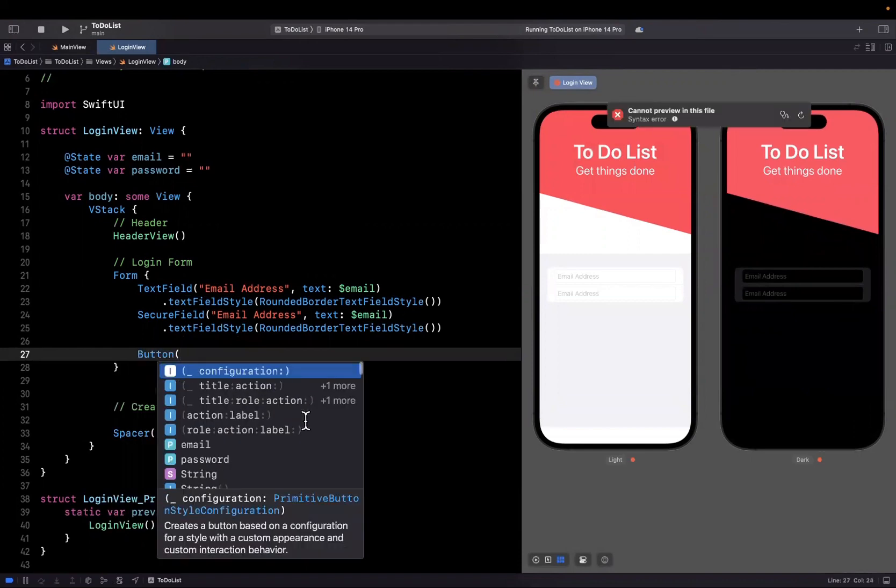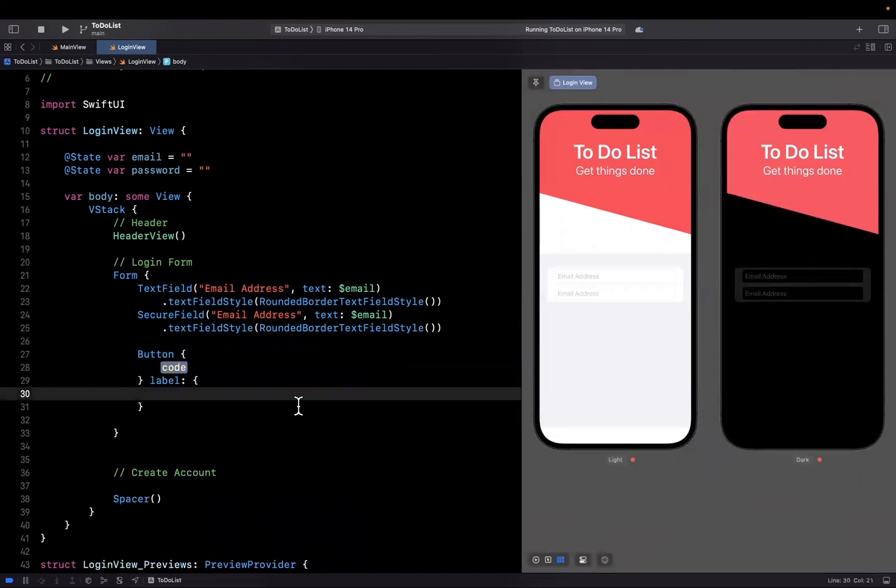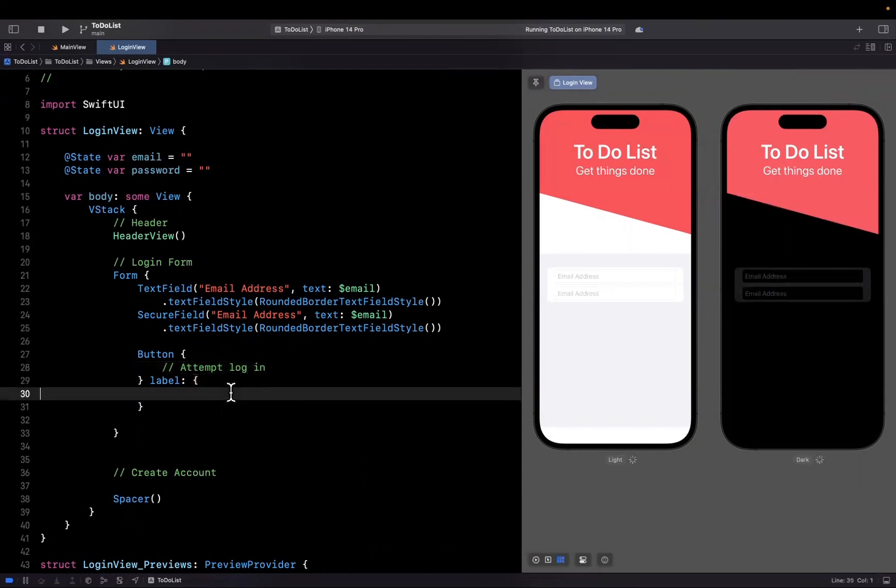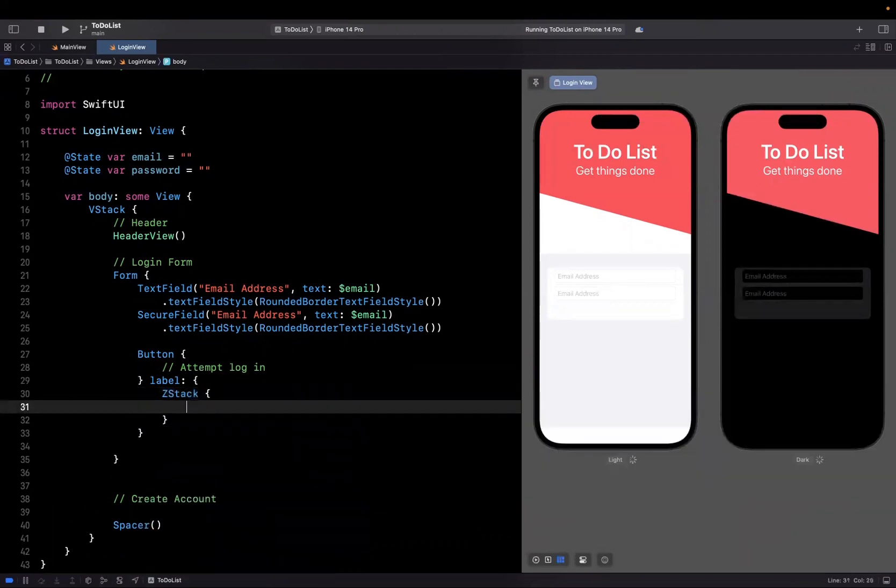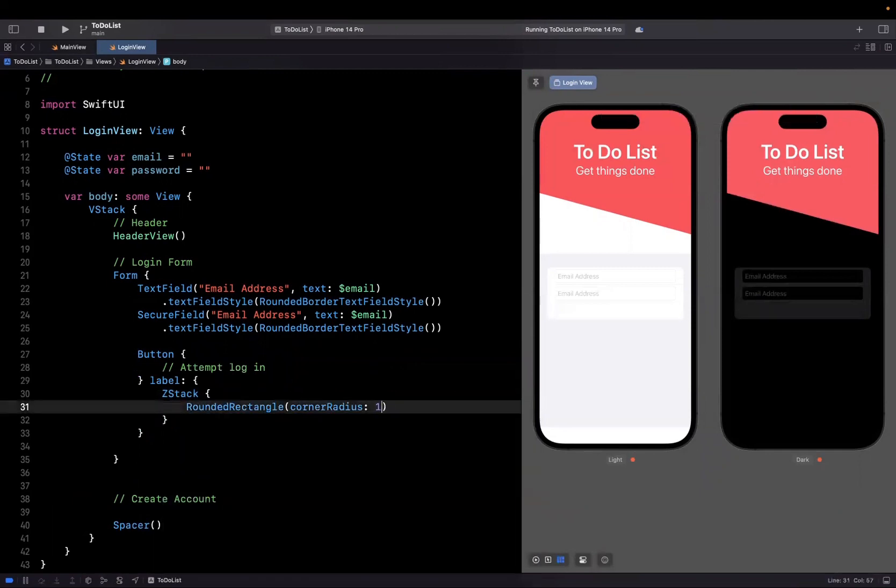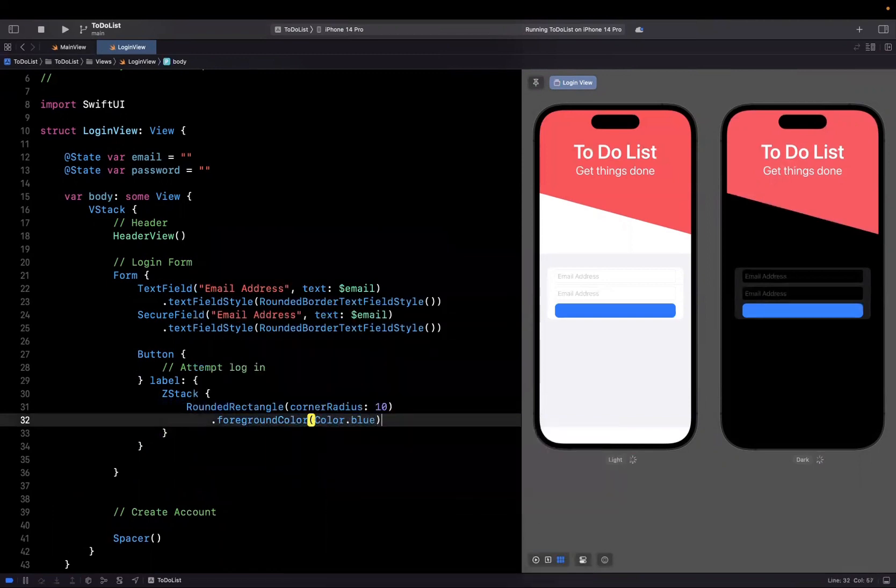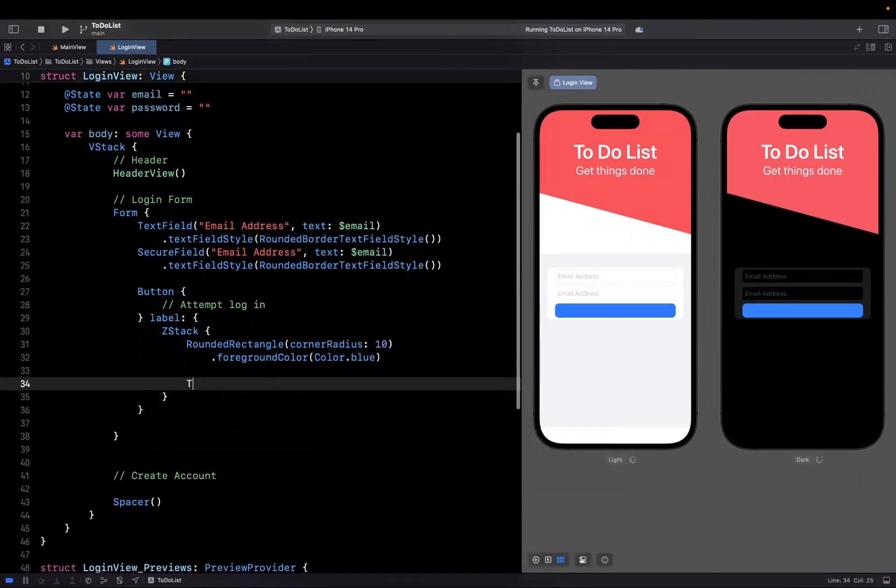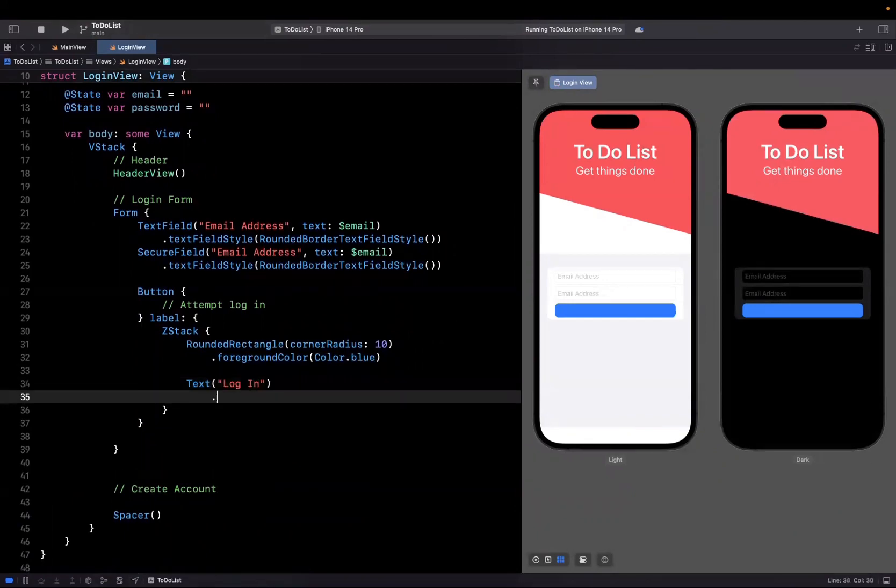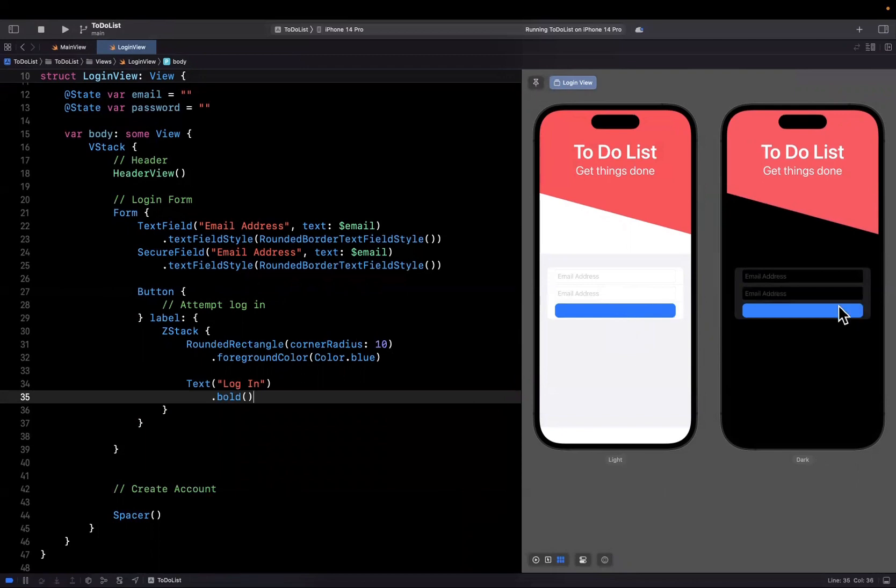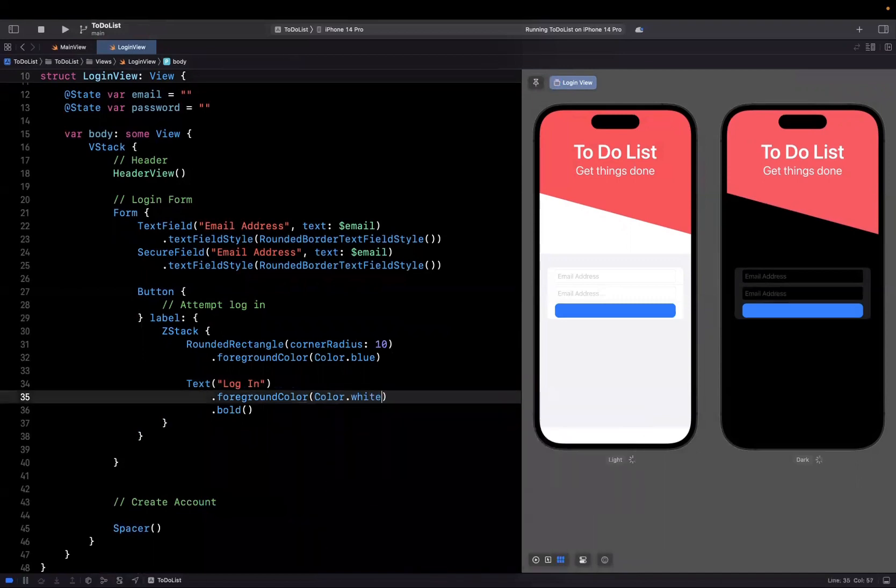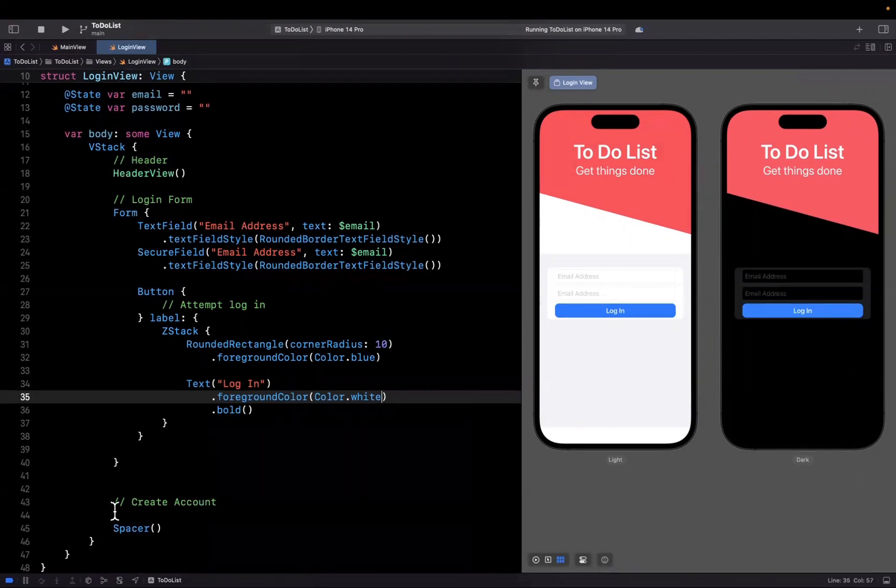Let's create a login button. We'll create a button with an action and a label. For the action, we'll say attempt login, nothing going on yet. In the label, what we want our button to look like, we'll have a Z stack. A rounded rectangle with corner radius of 10, foreground color of blue. On top, a text label that says login, make it bold. If you hit command shift P to refresh your preview, you should see your button. We need to make the text foreground color white. By default, it takes a tint color which is blue.